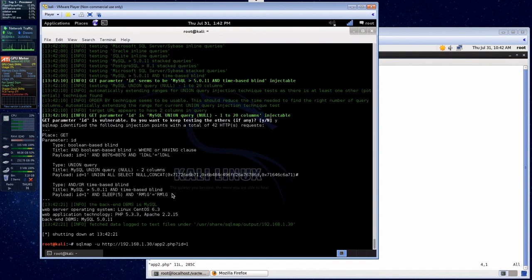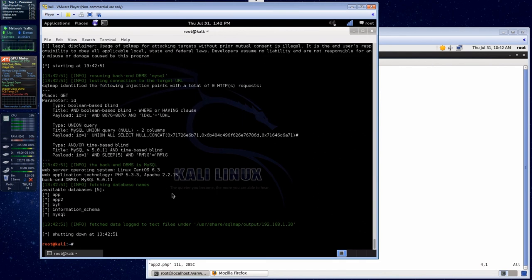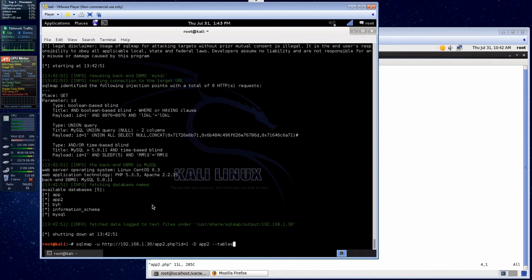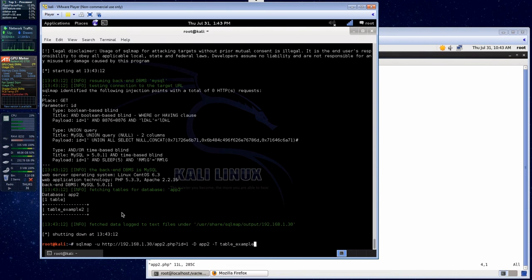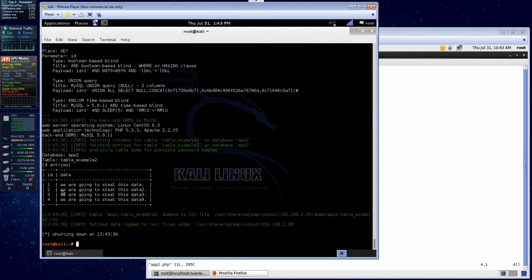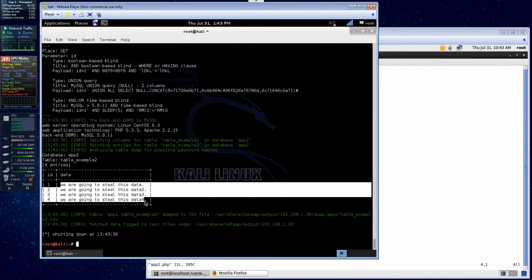We know it's injectable — so we're going to hit --dbs, which will show us what databases there are. There are our databases — app2, the one we just created. Let's take it to the next level and see if we can get tables. We're going to use database app2 and ask SQLMAP for the tables — and there's our table_example2. Now we're going to dump that data: --T table_example2 --dump. As you can see, it was able to steal the data using the available MySQL injection points that SQLMAP found.